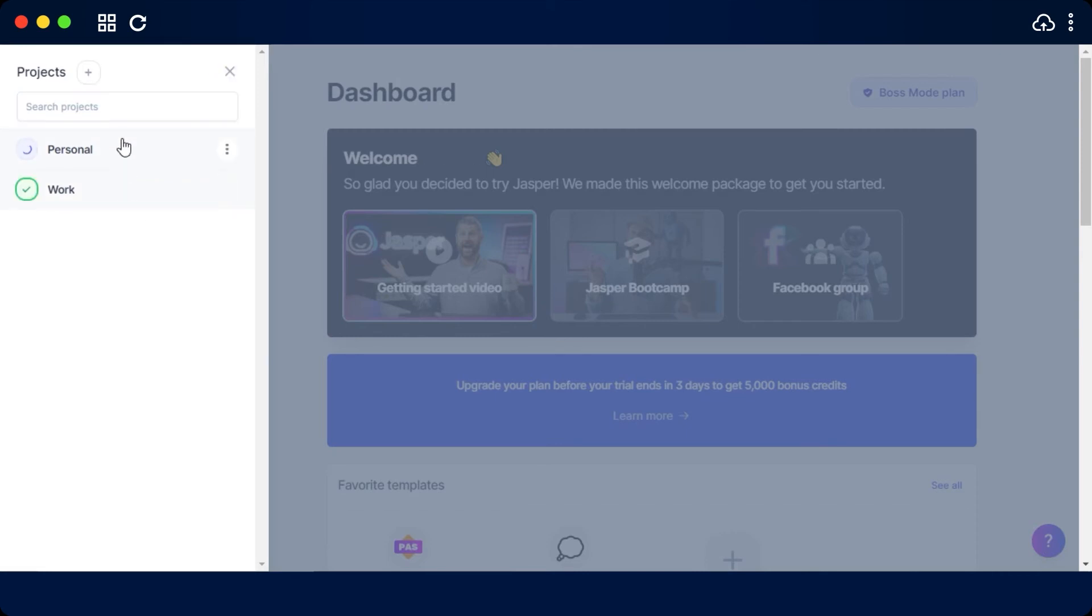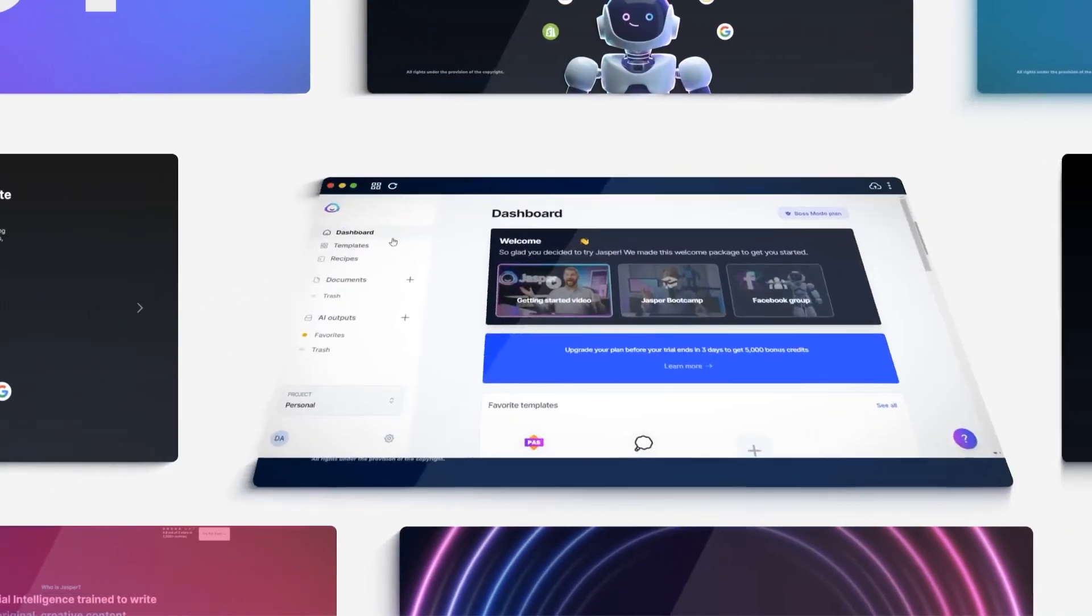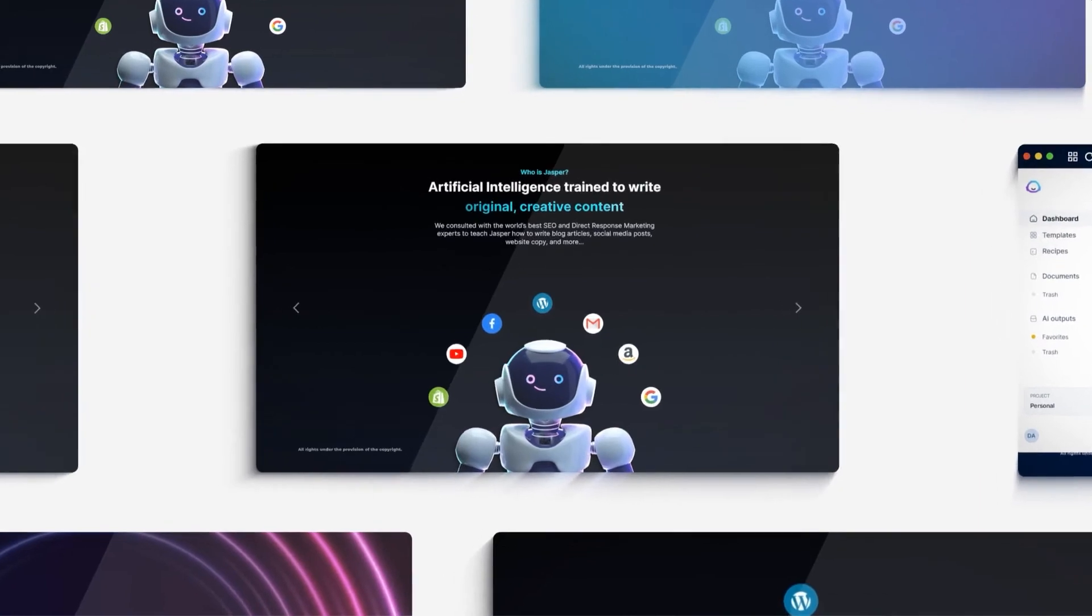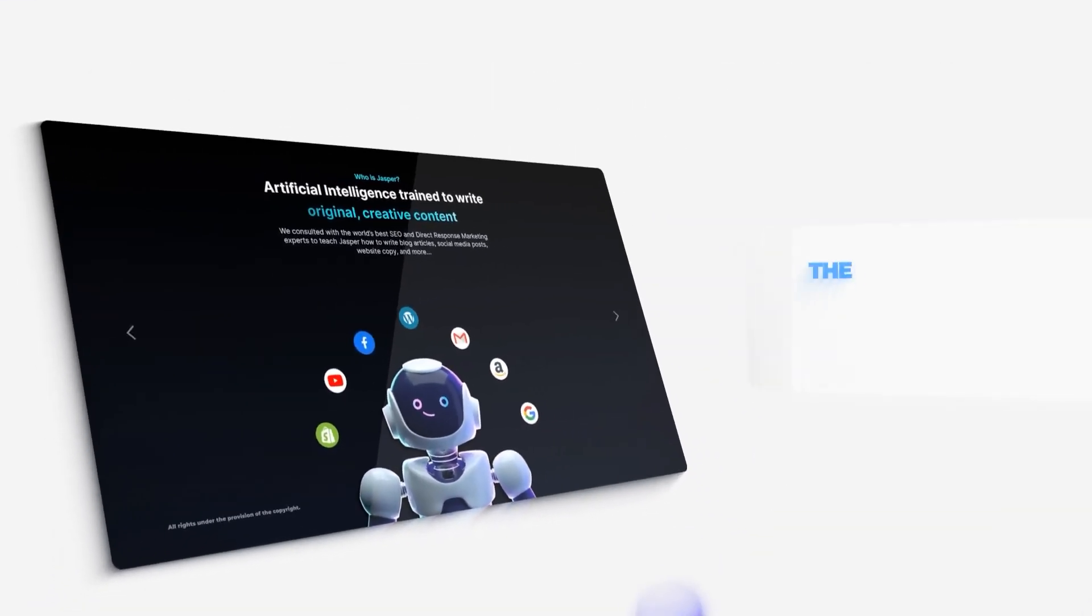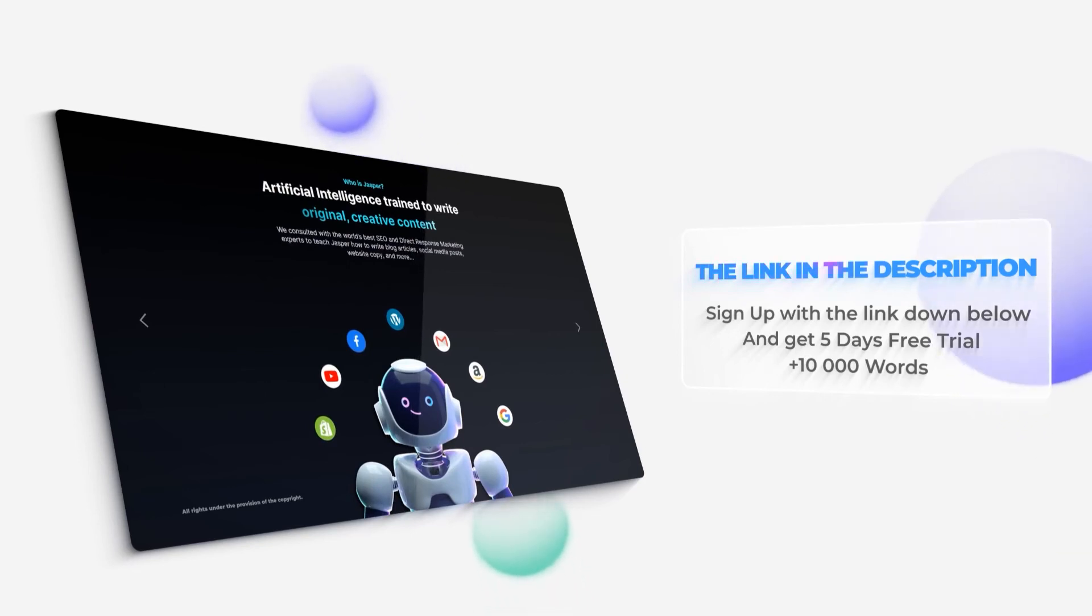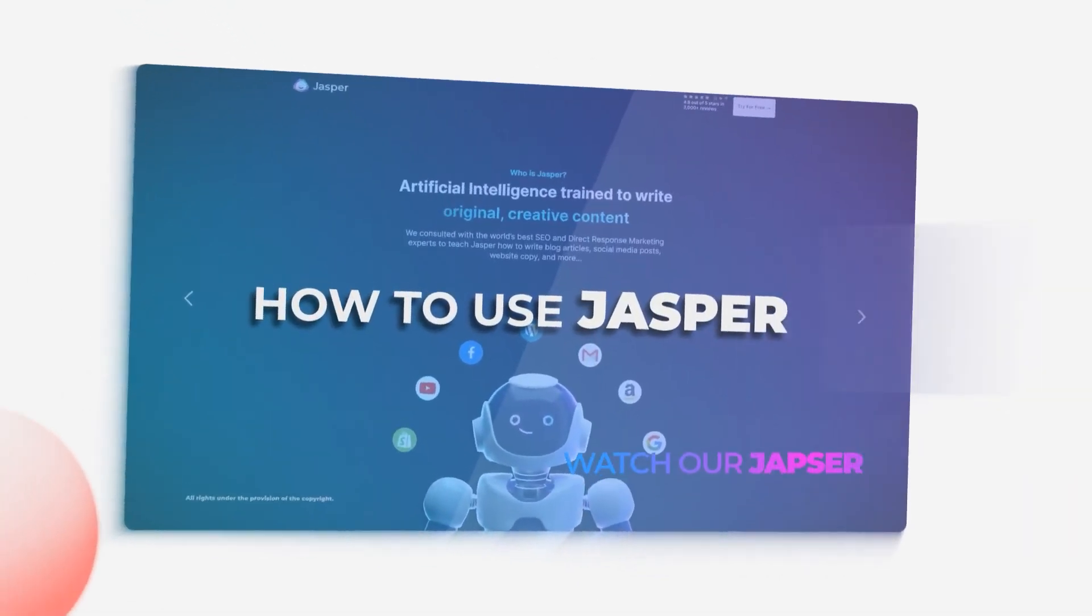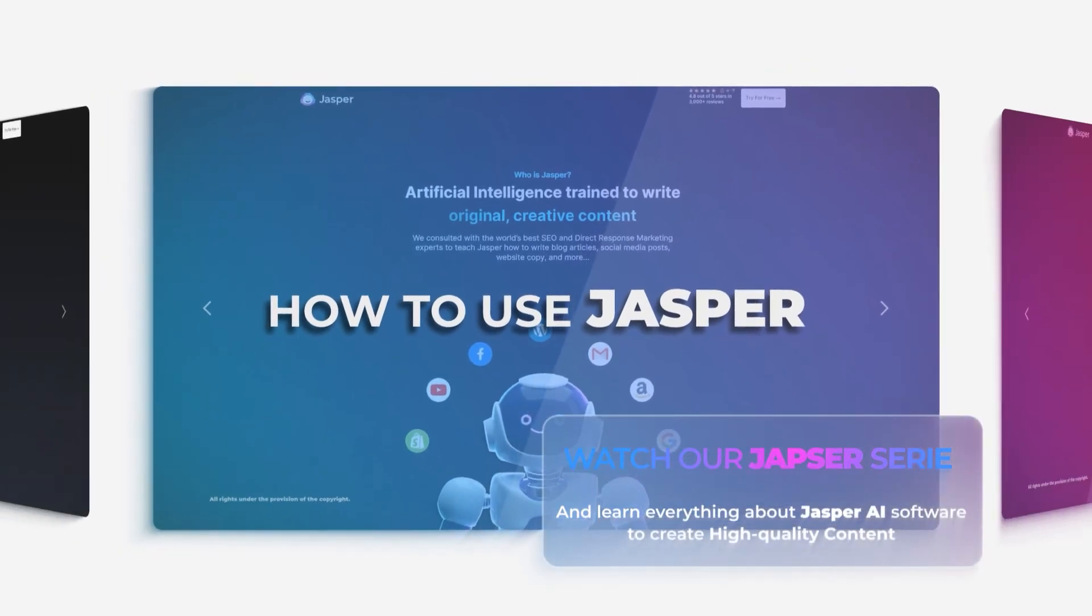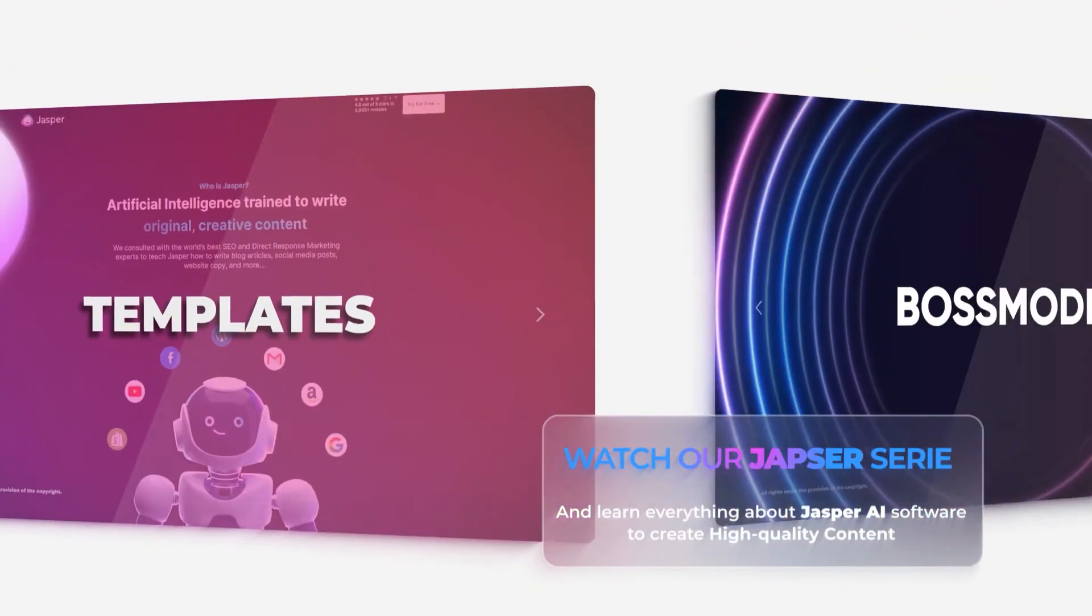This brings us to the end. I hope that I was a big help. The link for Jasper is given in the description down below. Go ahead and check it out right now. You will be able to get a five day free trial with the link and also get 10,000 words. Also watch our other videos on Jasper so that you can learn more.